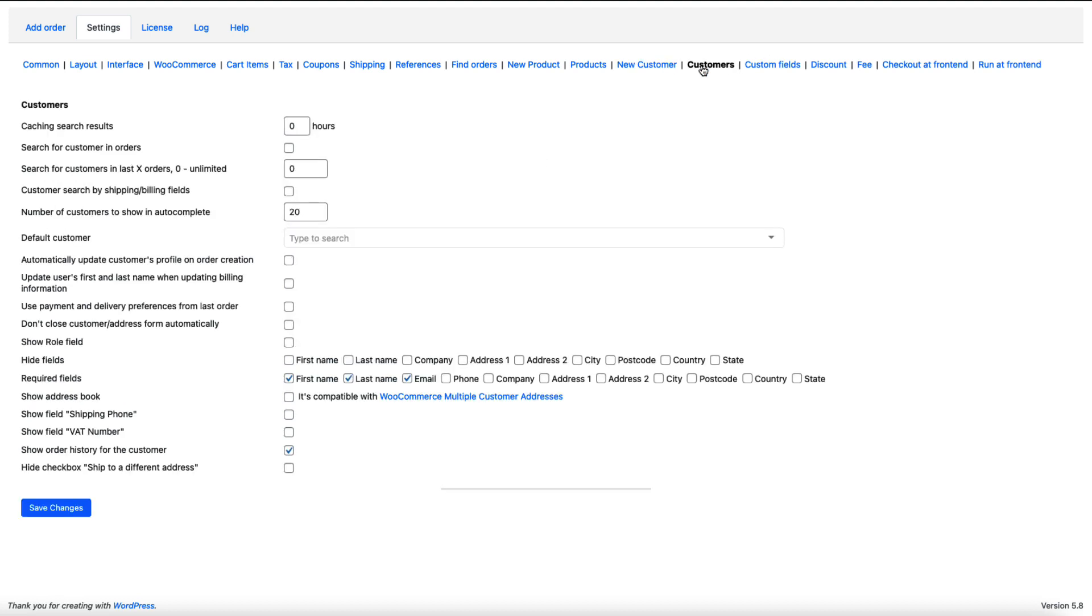Under the customers you can select the default customer if you like. You can hide fields. You can set the required fields. For example, if you don't want the email field to be required you can just deactivate this one here.